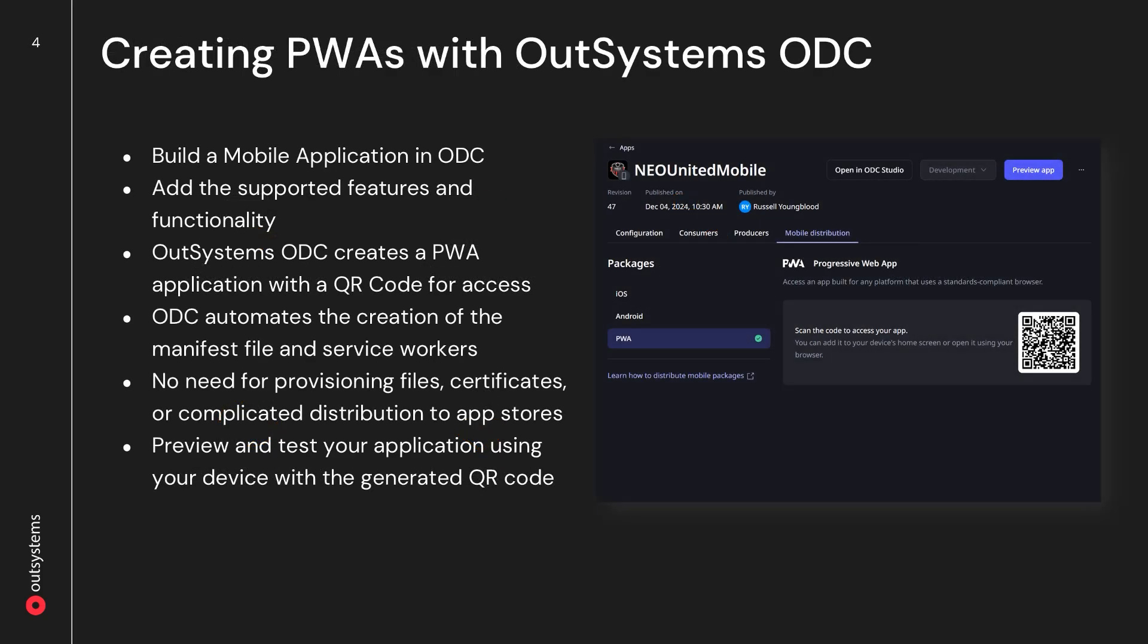If you have access to OutSystems ODC, building progressive web applications is really a no-brainer. When you create a mobile application in OutSystems, you can choose to export the app for iOS, Android, or as a progressive web application. OutSystems ODC by default creates a QR code that makes it easy to download and preview your application on any supporting mobile device. ODC automates the creation of the manifest file and the service workers, and there's no need for provisioning files, certificates, or app store distribution. You can launch and preview your application immediately, which I'll demonstrate in just a few minutes.